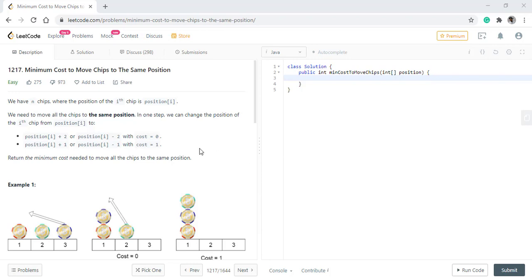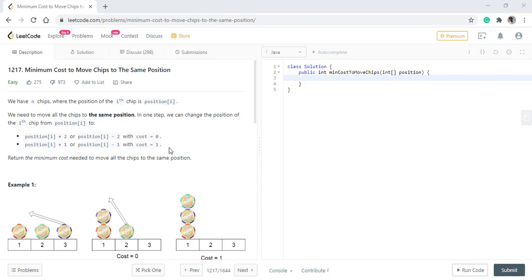In this question we are given n chips with the position of the ith chip is position of i. We need to move all chips to the same position. In one step we can change the position of the ith chip from position i to position i plus 2 or position i minus 2 with a cost of 0, and position i plus 1 or position i minus 1 with cost 1. We need to return the minimum cost needed to move all chips to the same position.